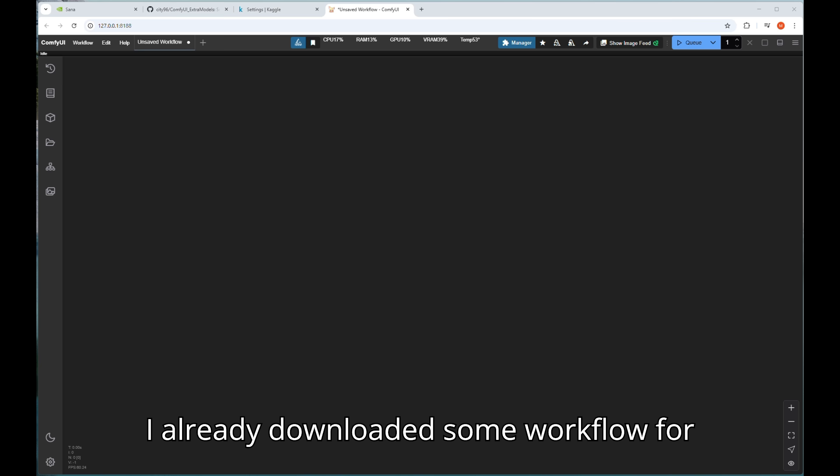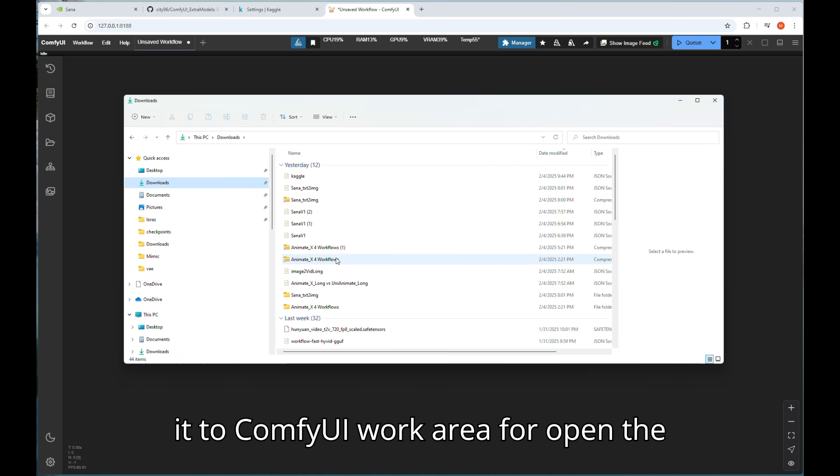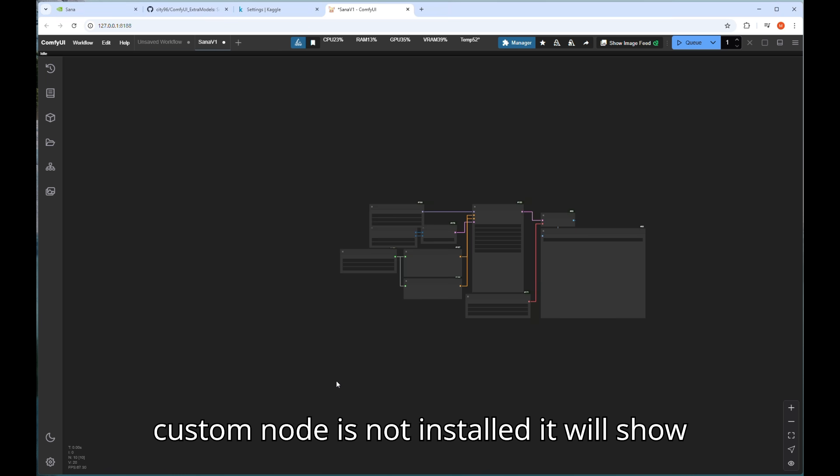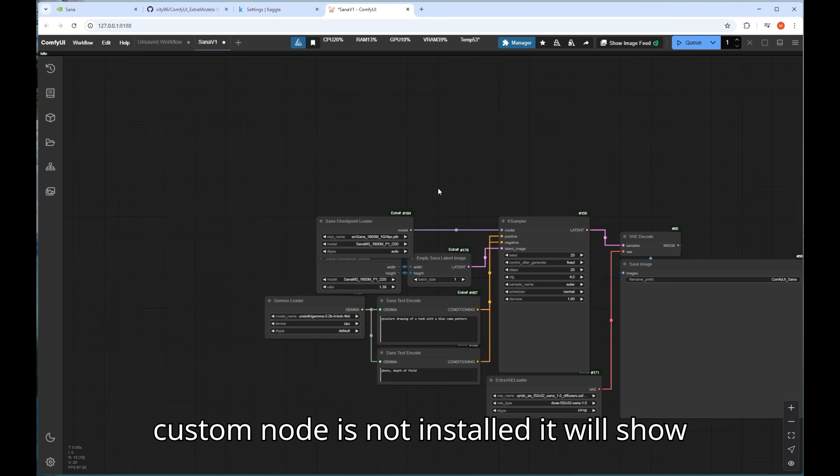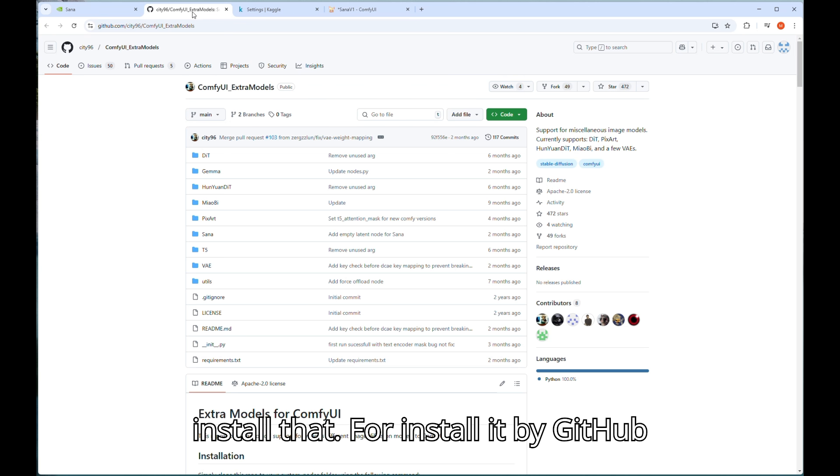I already downloaded some workflow for Sanaa from its sample folder so let's drag it to ComfyUI work area to open the workflow. In your case if extra model custom node is not installed it will show red border on the node and you have to install that.